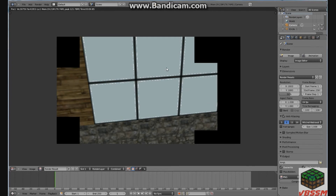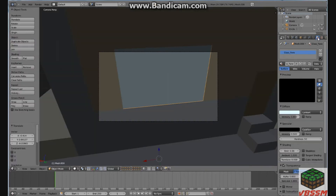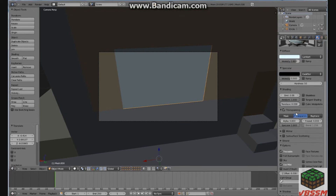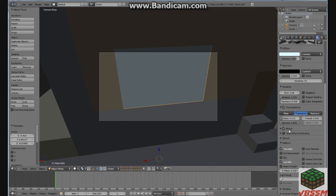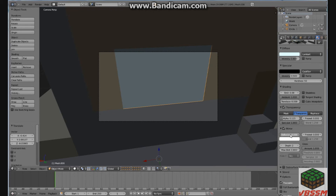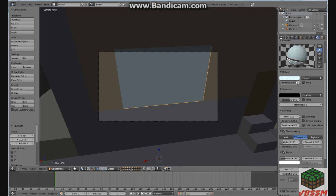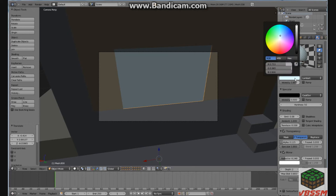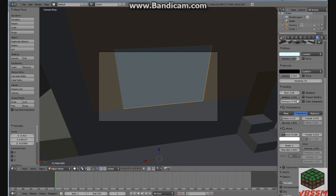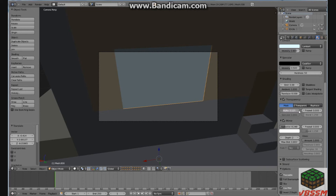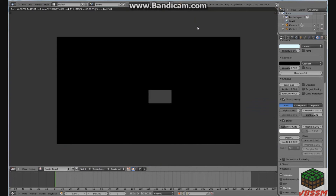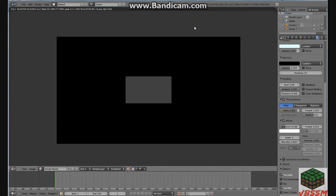Let's see if we can make the windows transparent. Highlight the window, go to material, transparent — here in C, here we go. I haven't really worked with this all too much. Let's try that — and that didn't work at all.